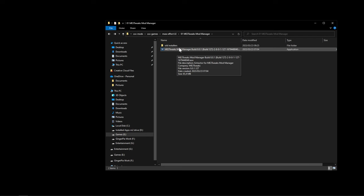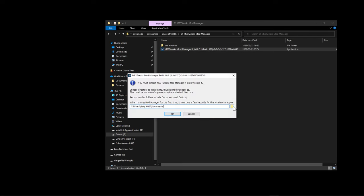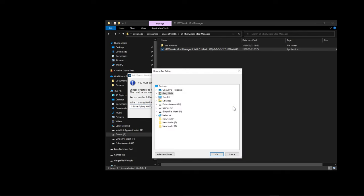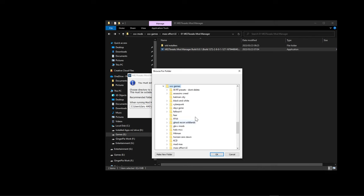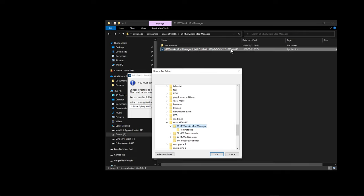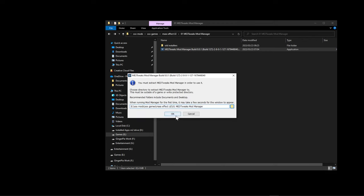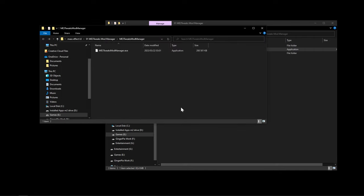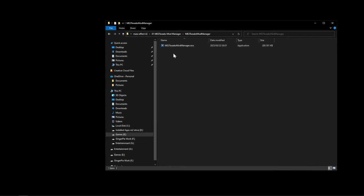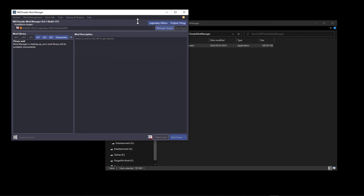To install ME3Tweaks Mod Manager, double-click the installer and a pop-up will appear. You can install it wherever you like — I install it in the same location as my extractor under My Games > Mods > Games > Mass Effect. Click OK and it will create the folder and extract the files. Go into that folder, double-click the exe, and you'll see it load up along with the mods folder and other files being created.